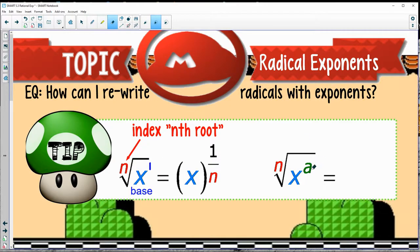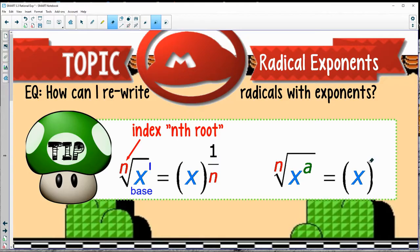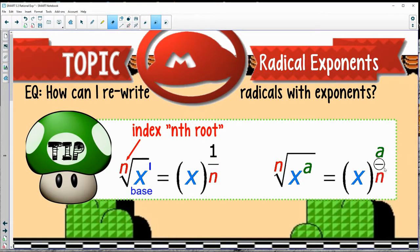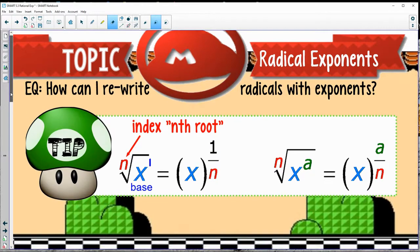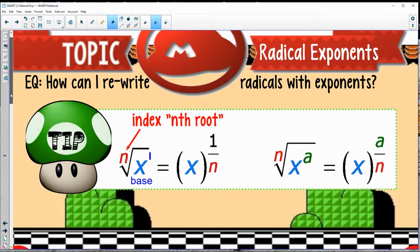So if we have another one where maybe there's an extra exponent, you can still leave x as your base. But the difference is you have the exponent a — maybe x squared, x cubed — and then maybe there's a root underneath it, so divided by n. That's a quick little rule.